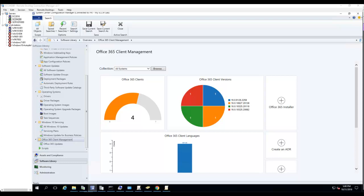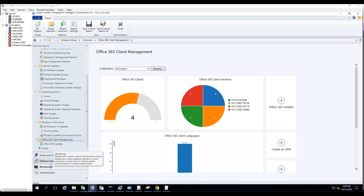Hello everyone, welcome back. In this video I'm going to show you how to deploy Office 365 updates using Automatic Deployment Rules, or ADR.